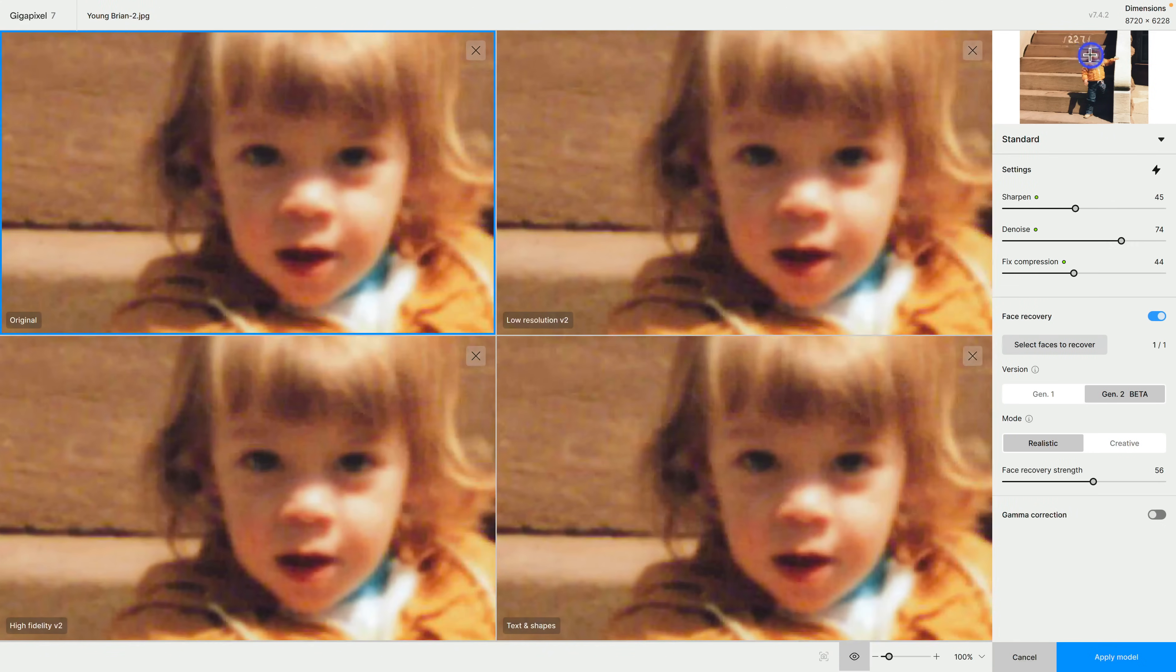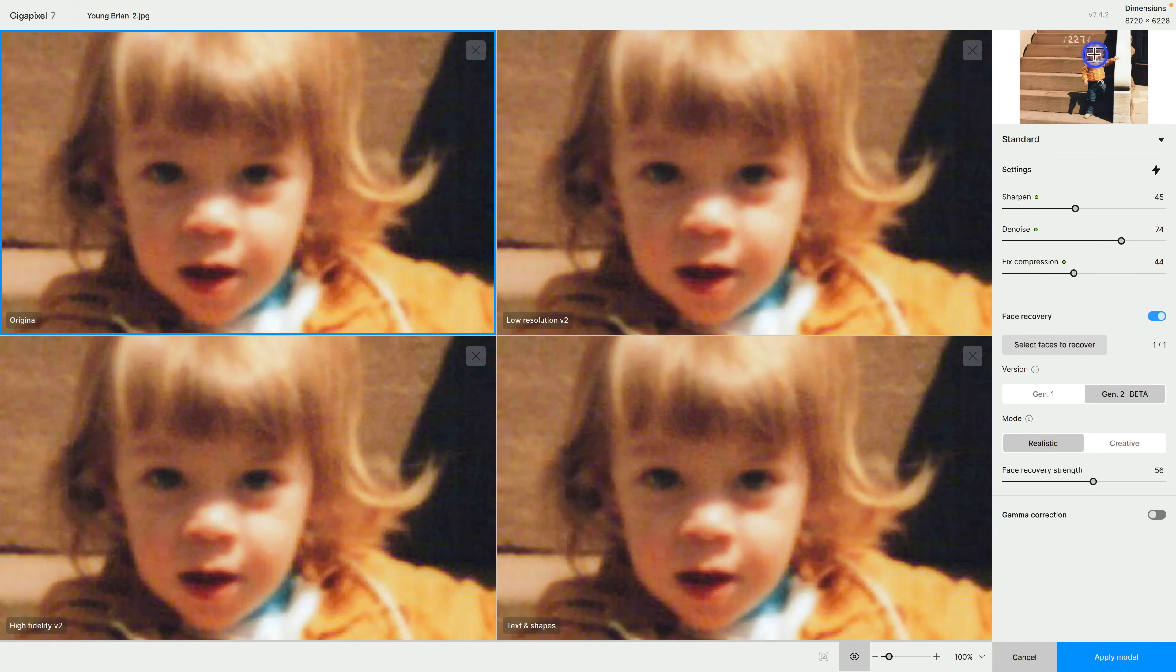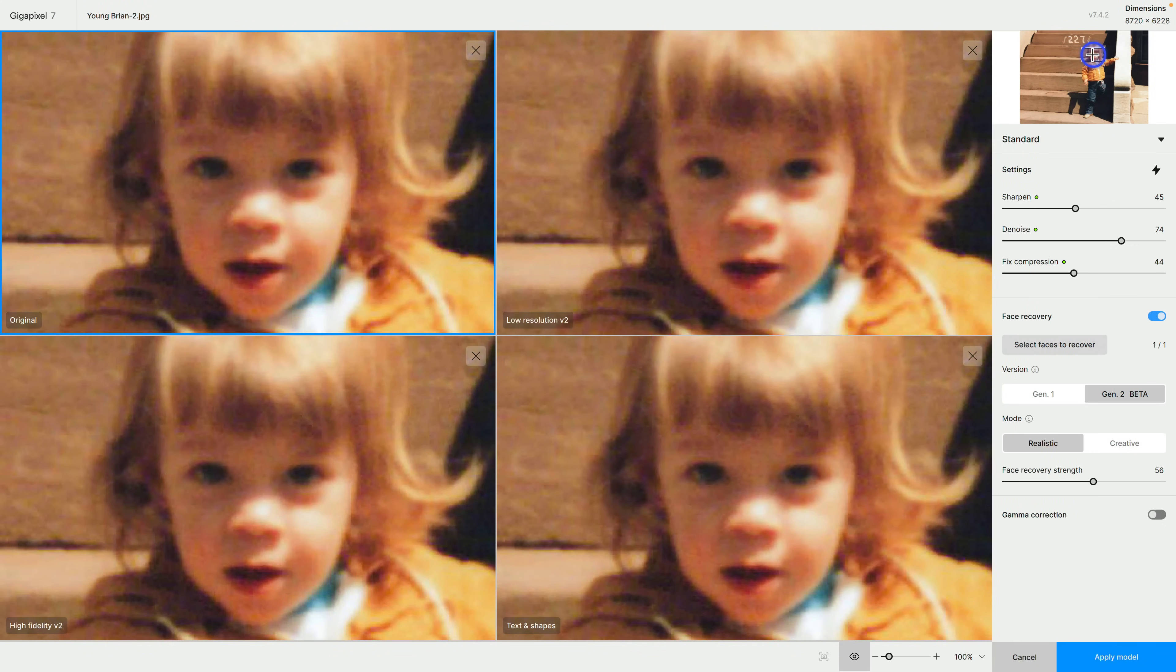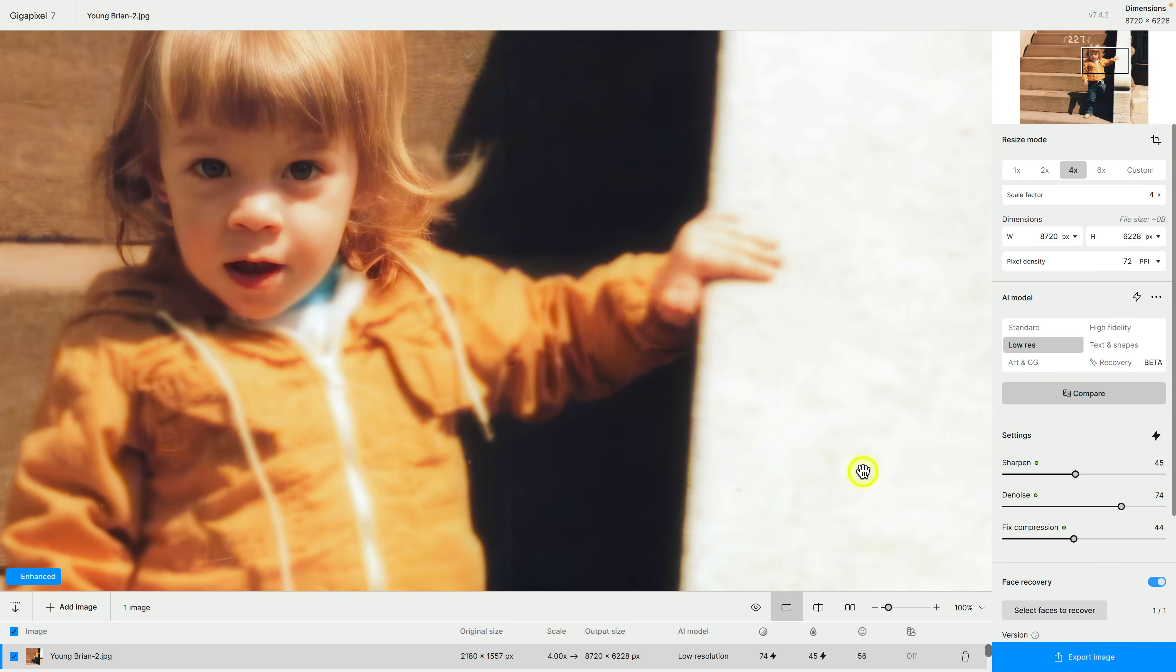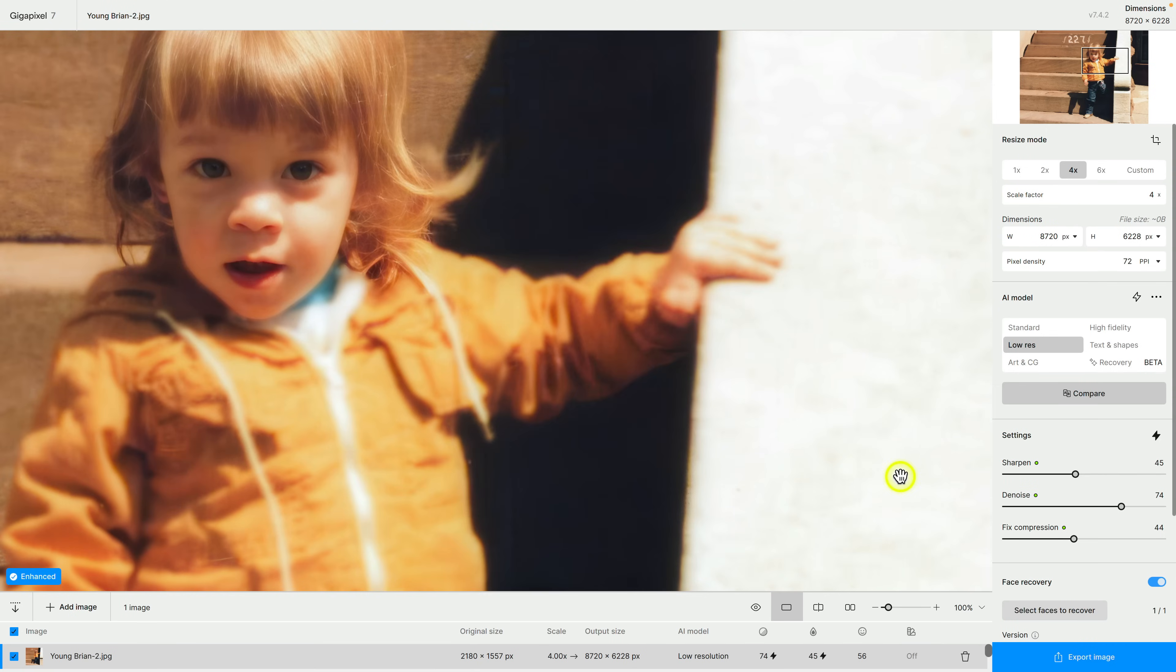Let's zoom out a bit to 100% and let's put focus box on my face again. When I look at these four models I do think that the low resolution v2 model provides the best results of these four. I'm going to click on this here and then on the bottom I'm going to click on apply model.